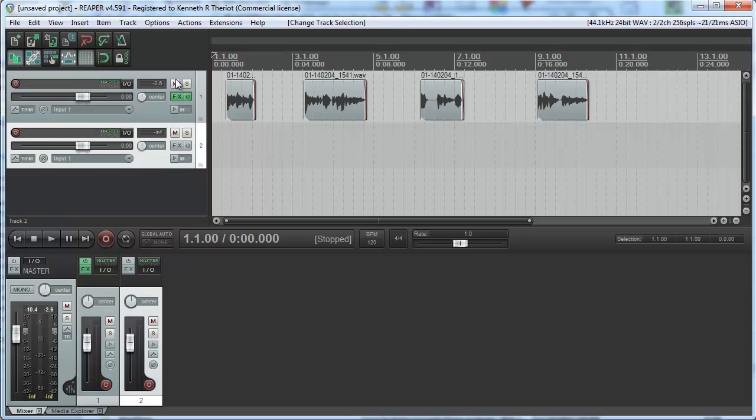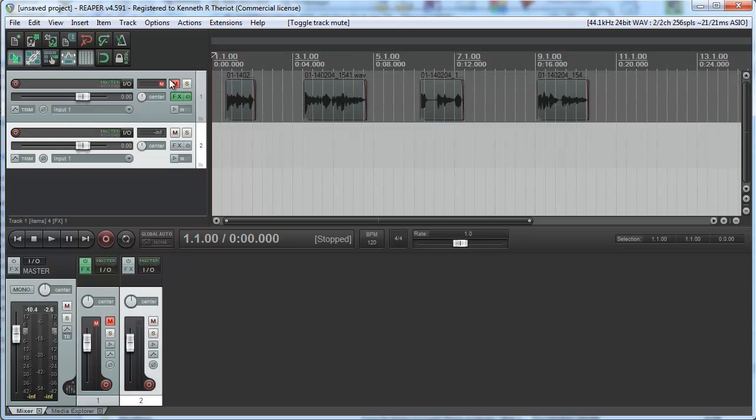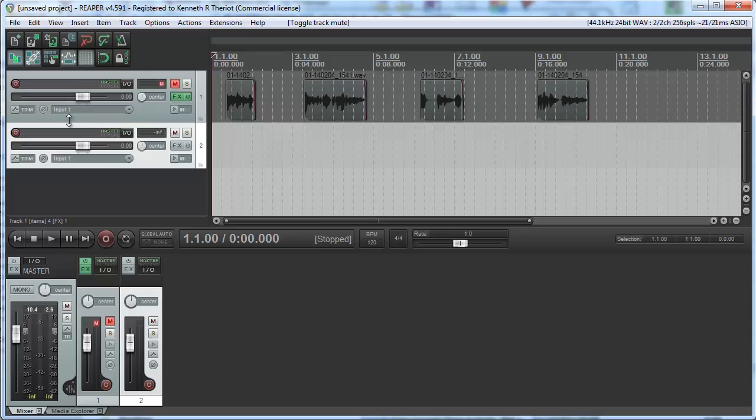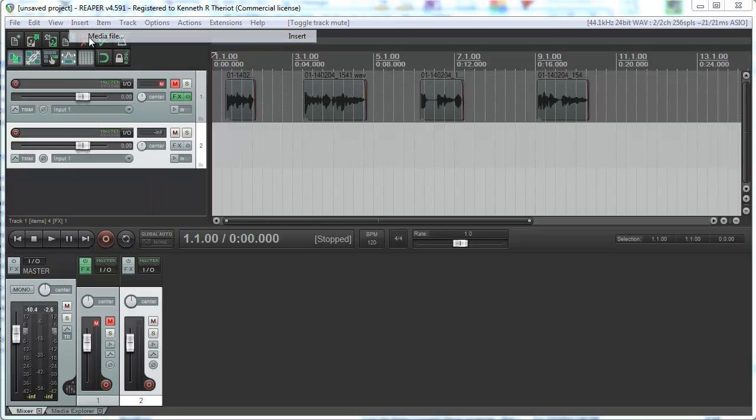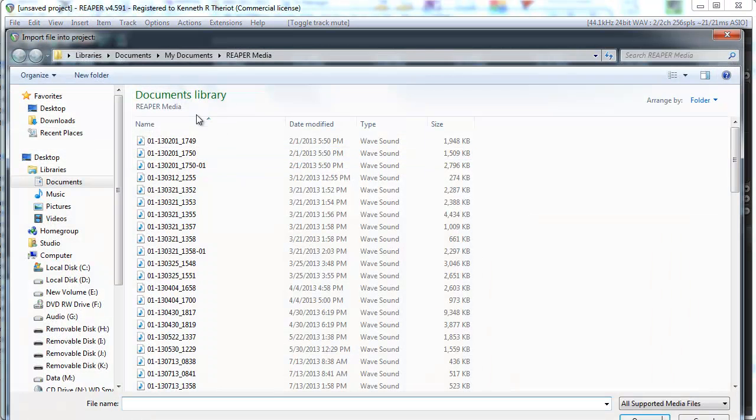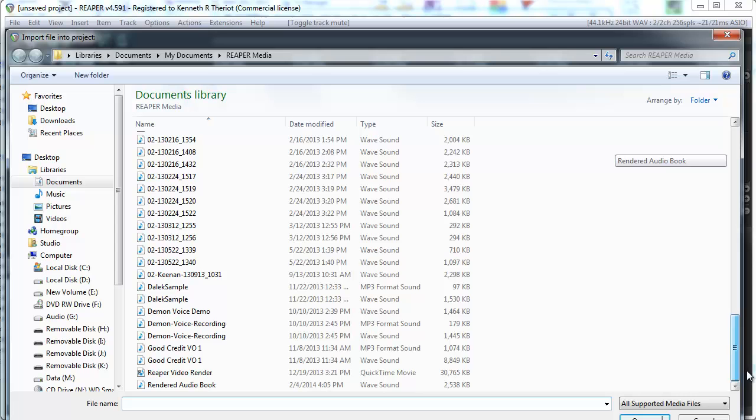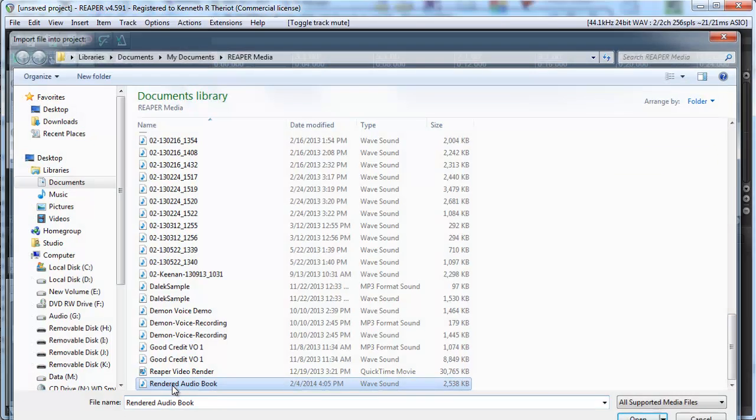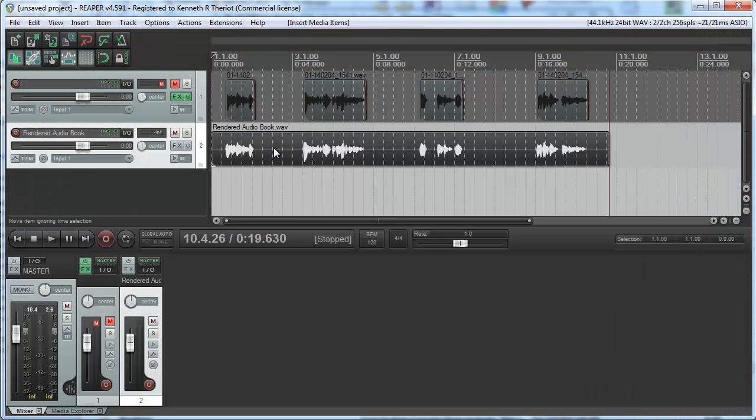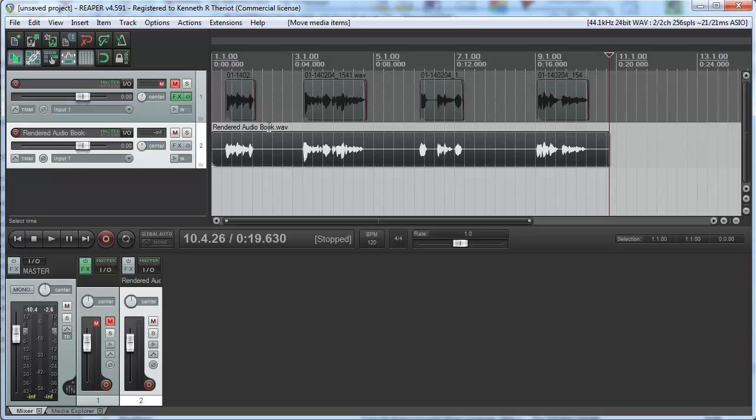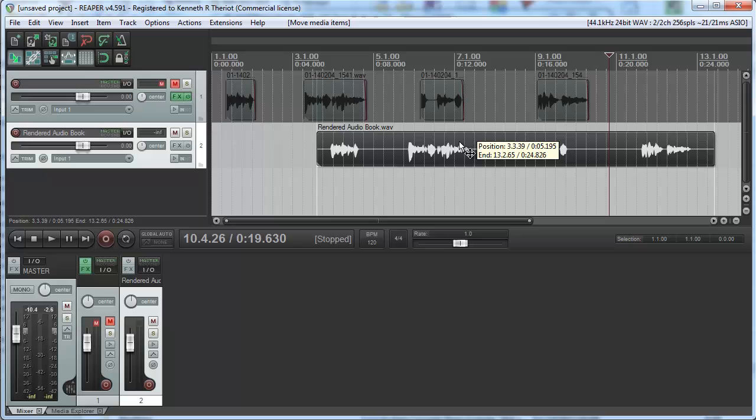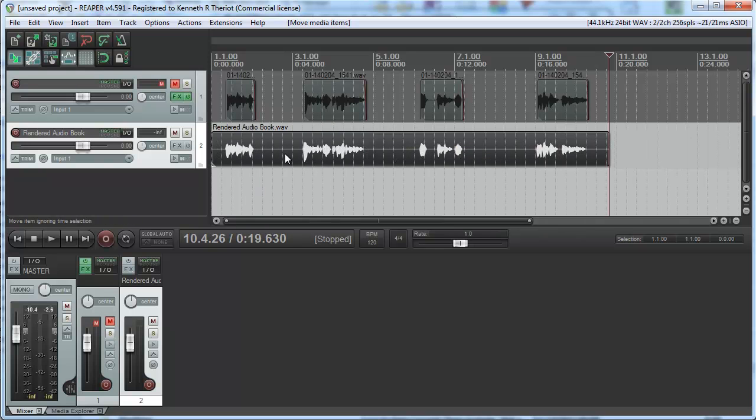Now let's mute that first track again. Come in here to the second track, Insert Media File, Rendered Audiobook, and there's your one file. And these sections will still be silent. It's just that they render together as one file, so you don't have to worry about dealing with a hundred or a thousand different little files.